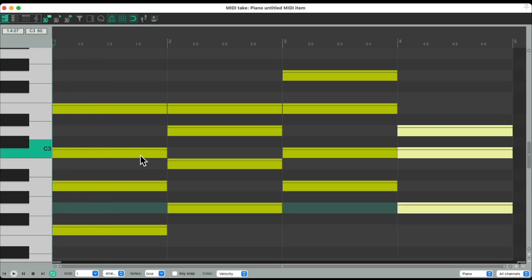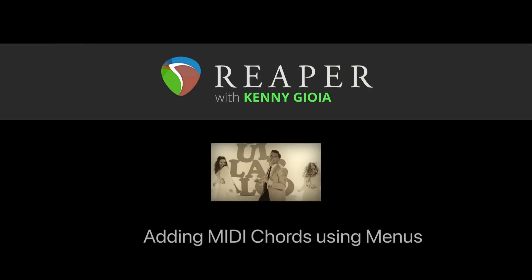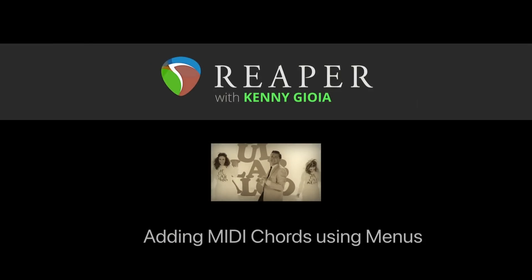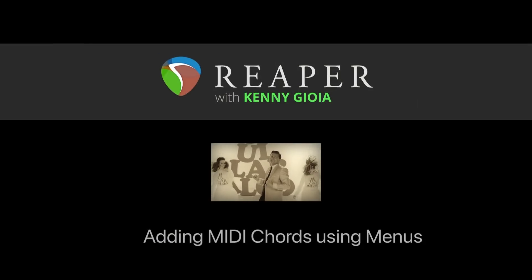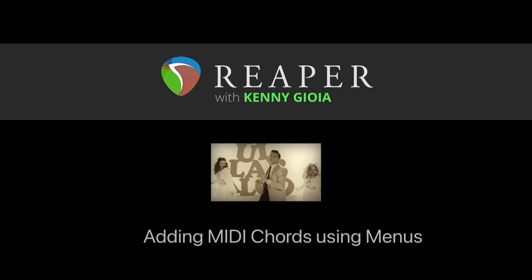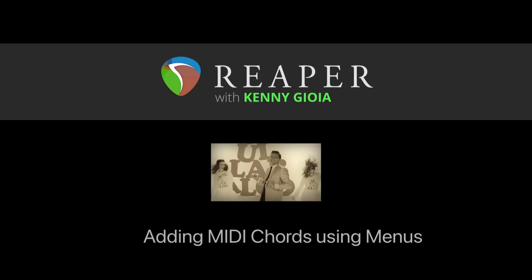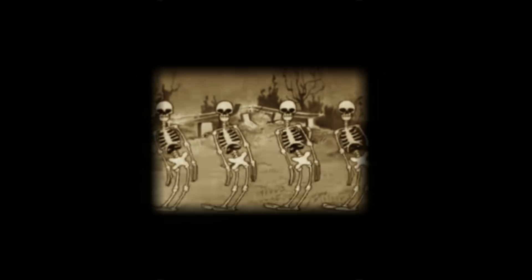I think those chords sound more complex and more interesting for this song. This is a great way and a quick way of adding chords using the menus in Reaper. So that's pretty much it. That's how to add MIDI chords using menus in Reaper. I hope you learned something, hope you could use it, and I'll see you next time. Thanks.